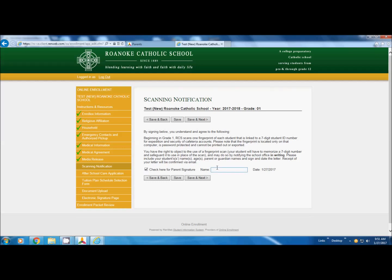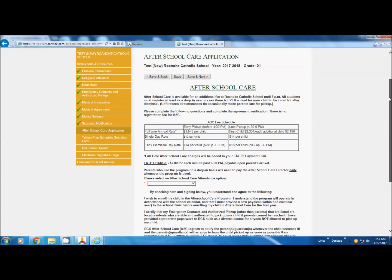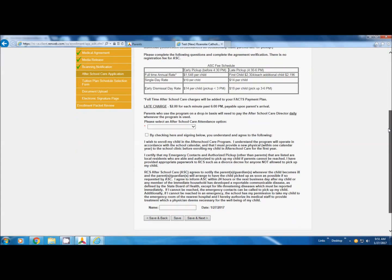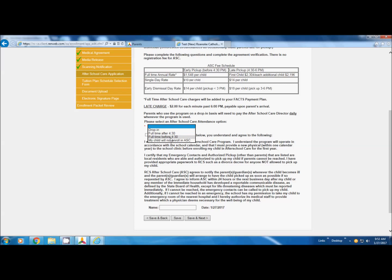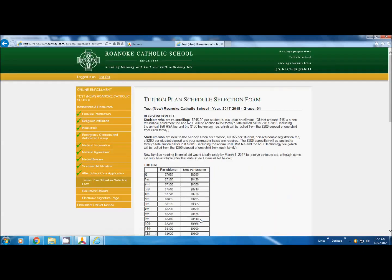Scanning, for the cafeteria purposes. After school care, it talks about the rates. There is a red asterisk, you have to choose something. You can choose drop-in that you will pick up after 4:30, before 4:30, or you will not enroll. It's a good idea, even if you think you'll never use it, to go ahead and pick drop-in just in case something happens and you need to send your child down to after school care until you can get here a little later to pick them up. Check that you have read the information and the agreement, and then sign it.